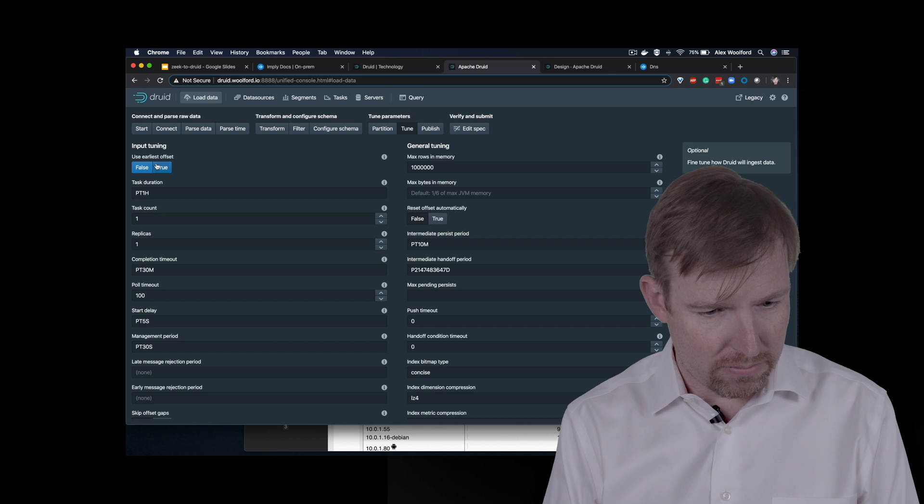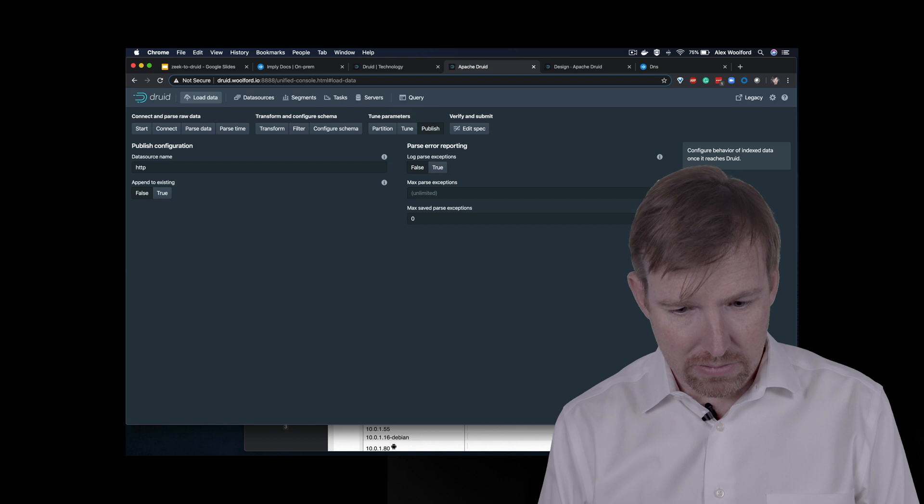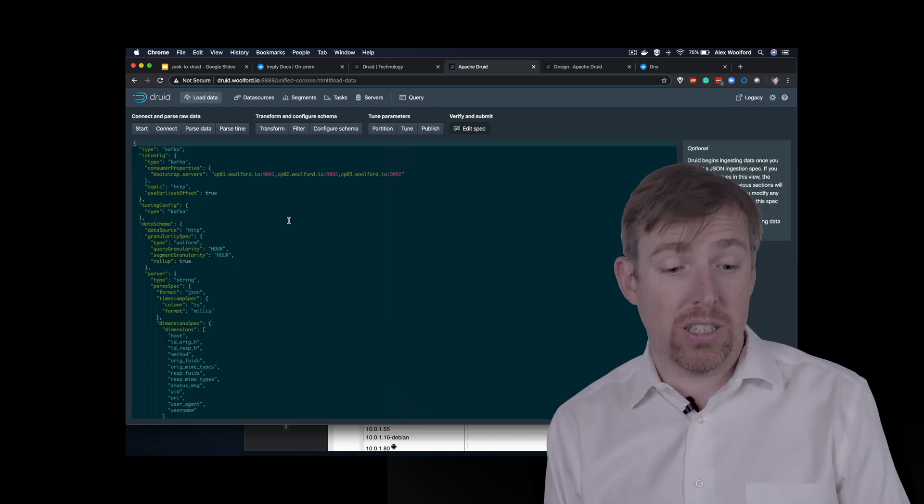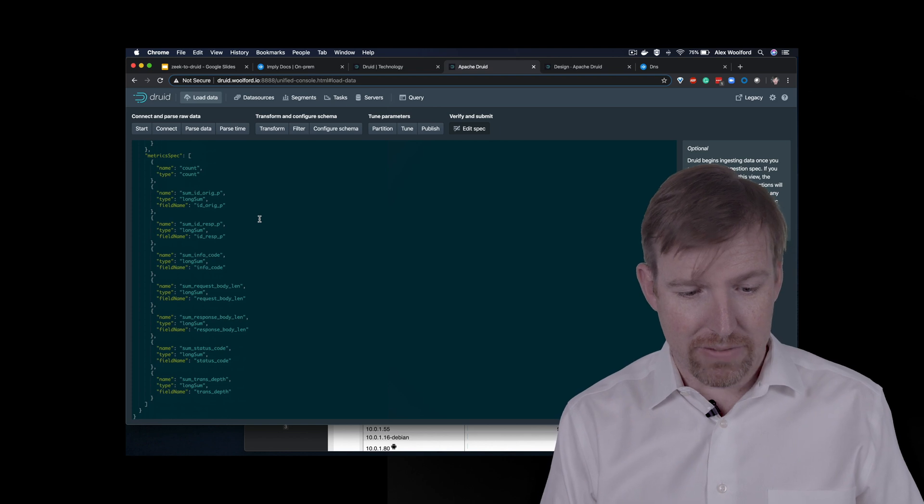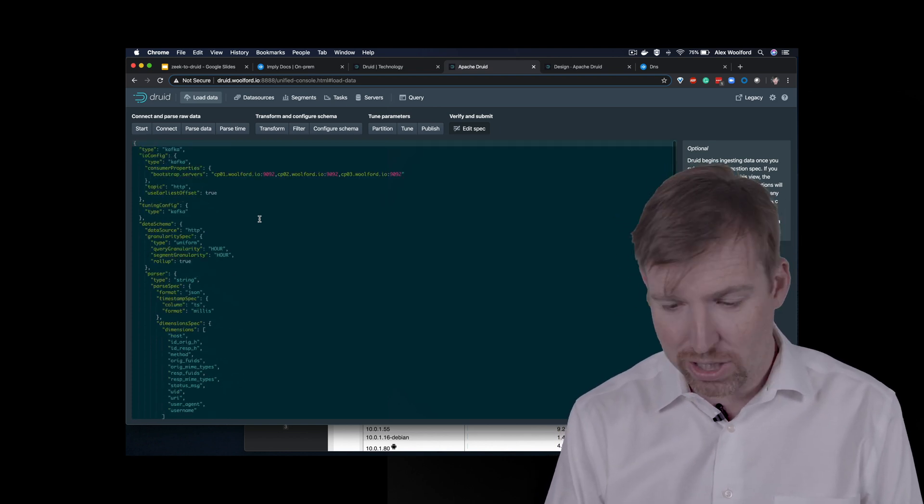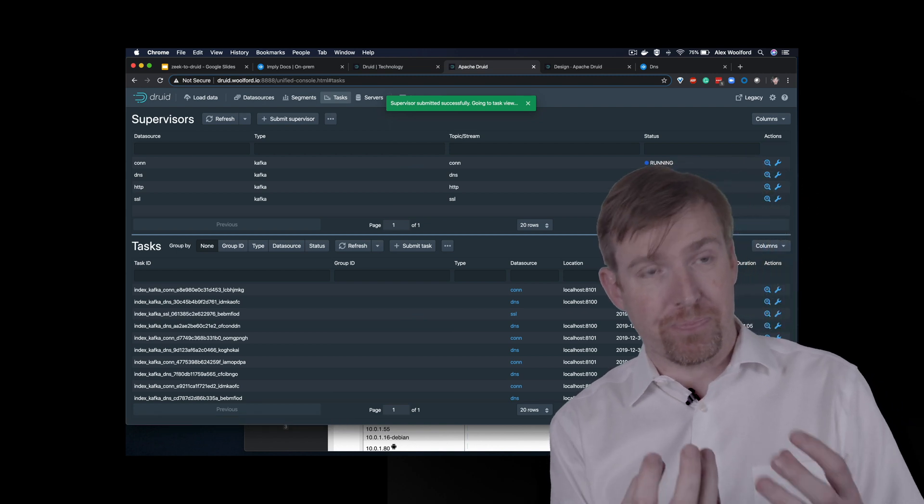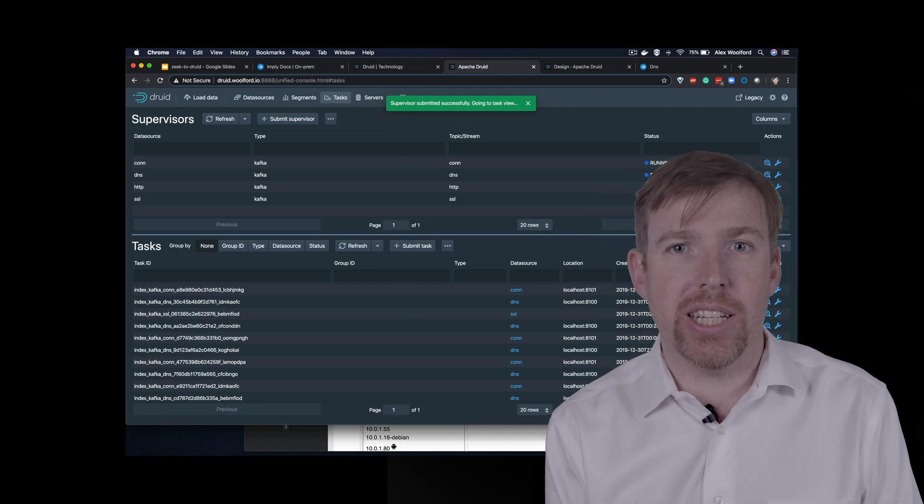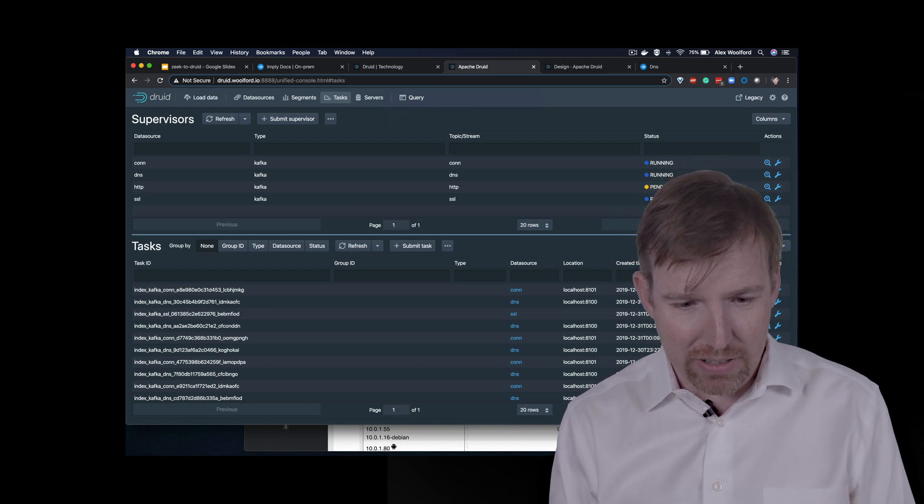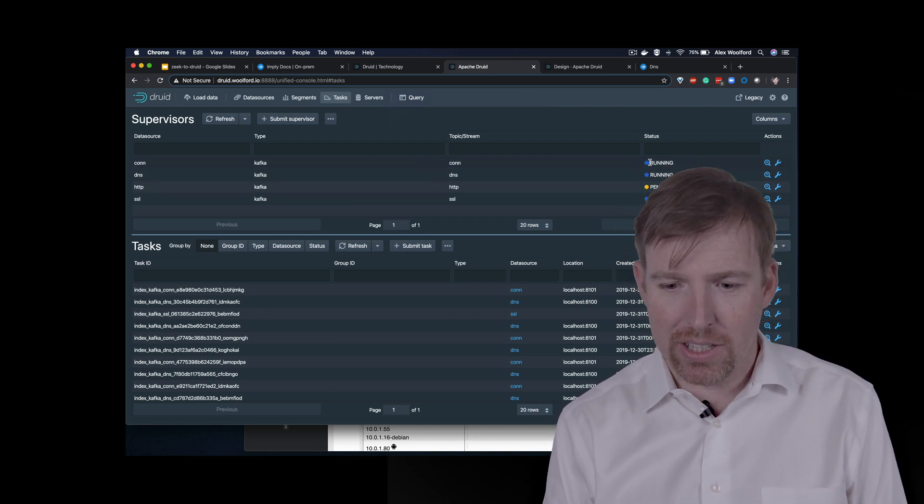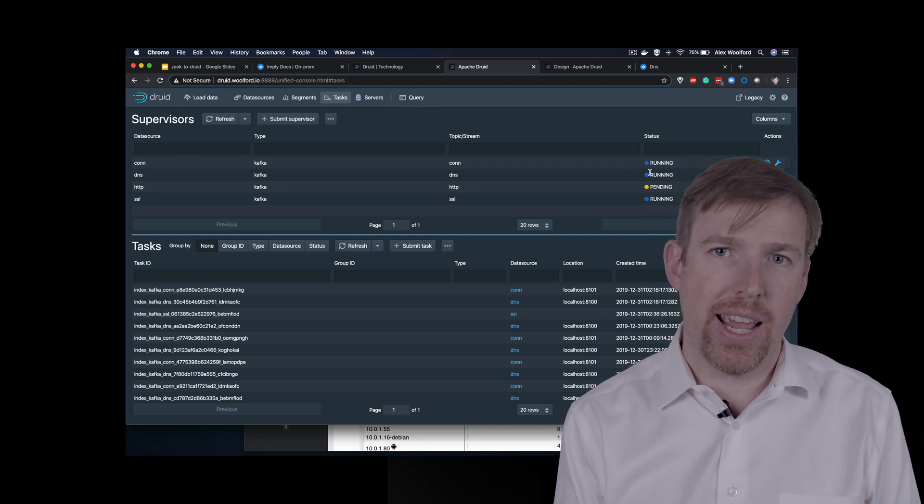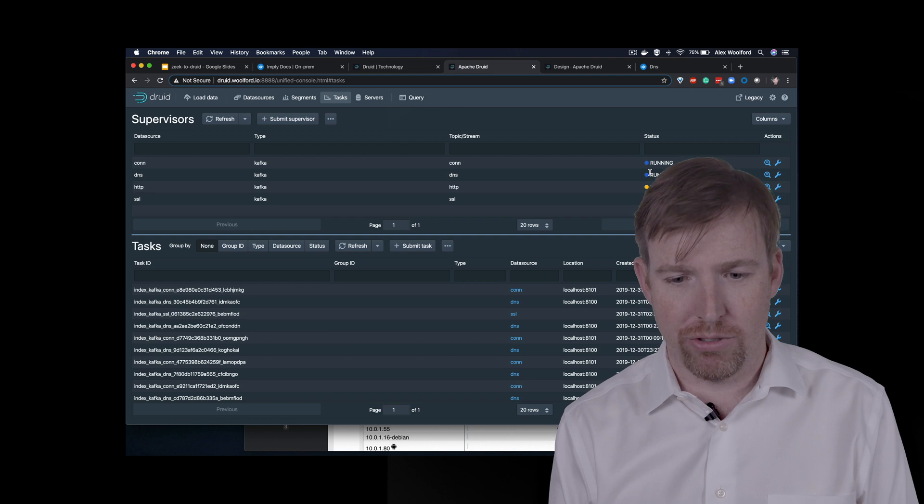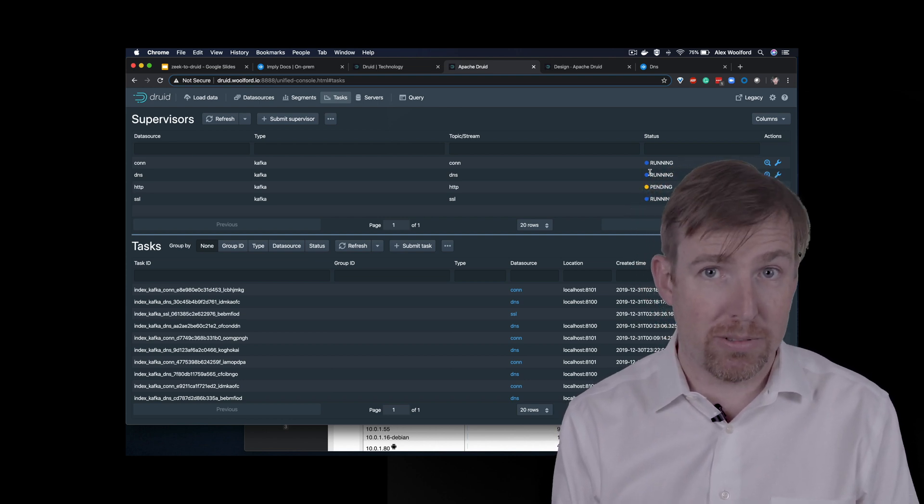So we'll just publish this. So that wizard created this spec. This is kind of like a summary of everything that we just determined and we can submit that. And now what it's going to do, it's going to ingest that data. It's going to index it and shortly it will be available. So you can see this one's pending. The others are already running. So this is how we took data out of Kafka and we made it available in Druid.